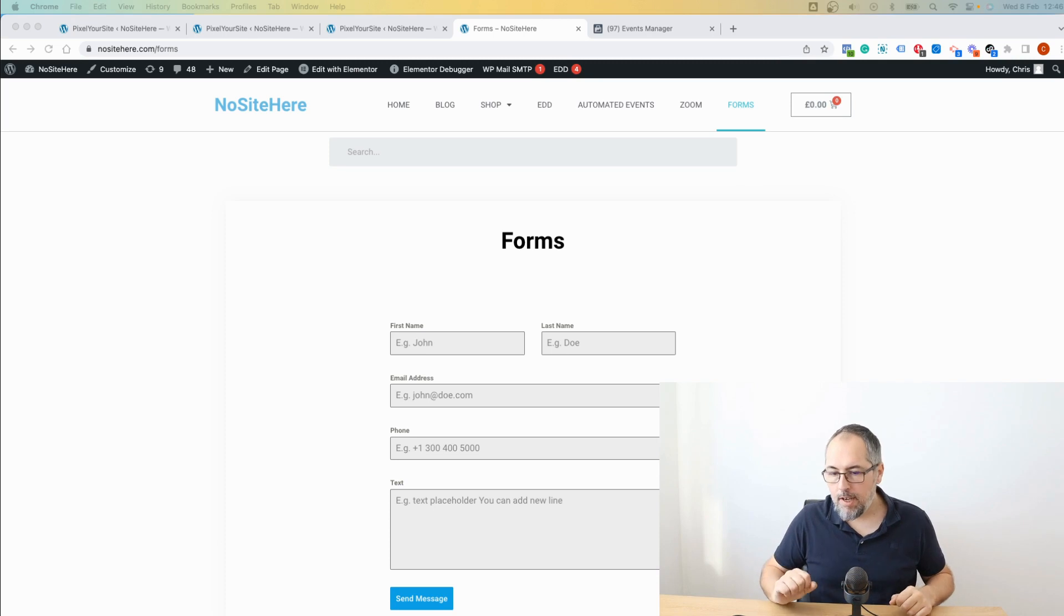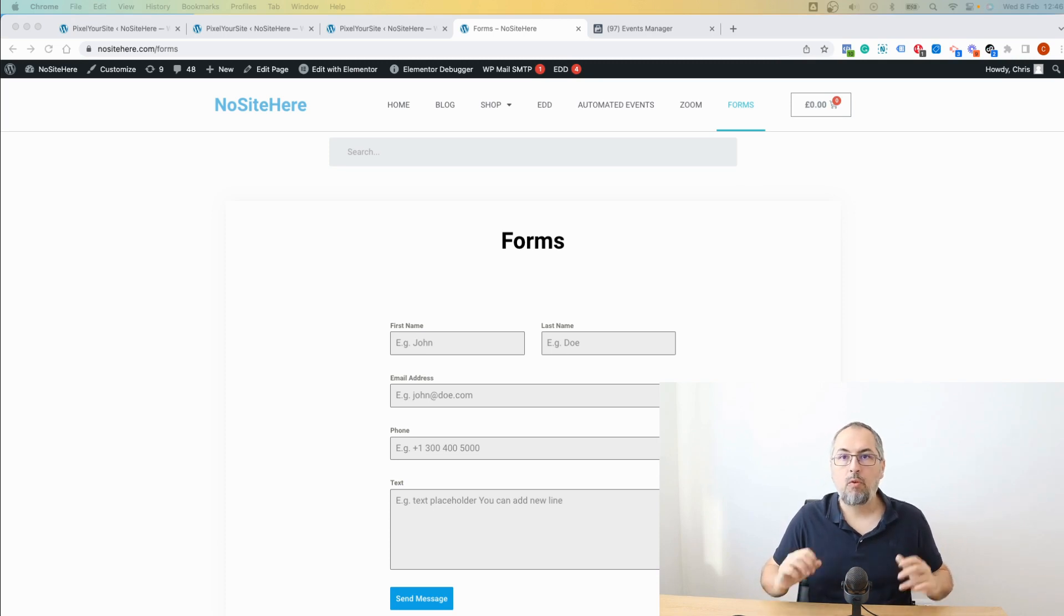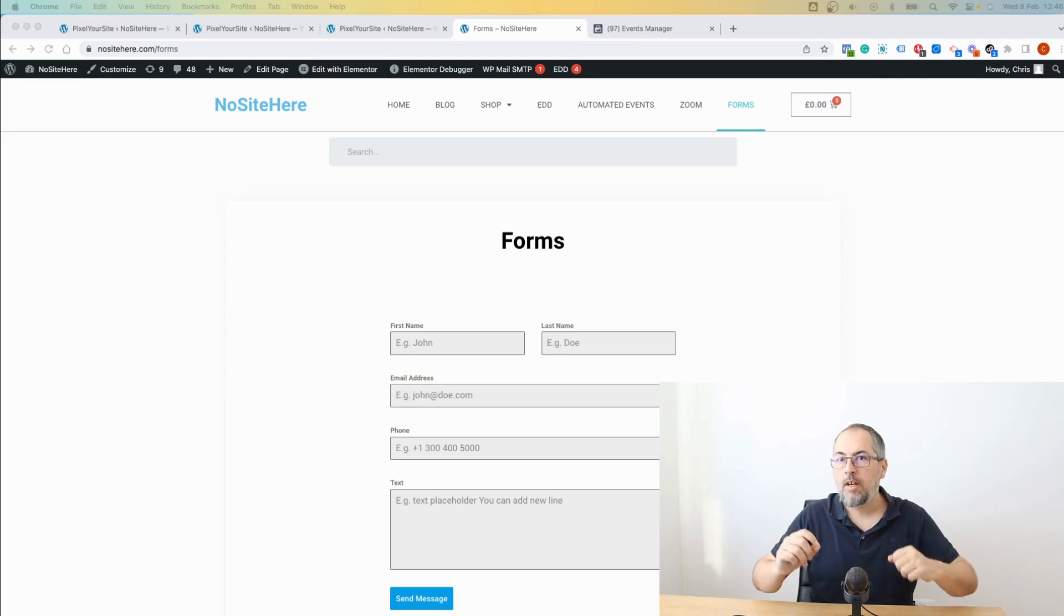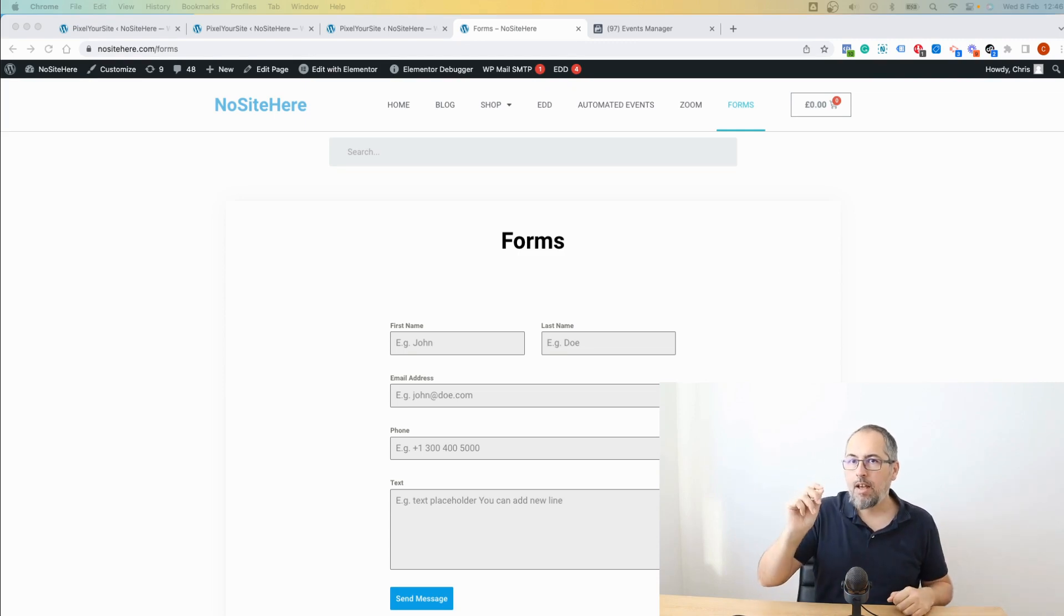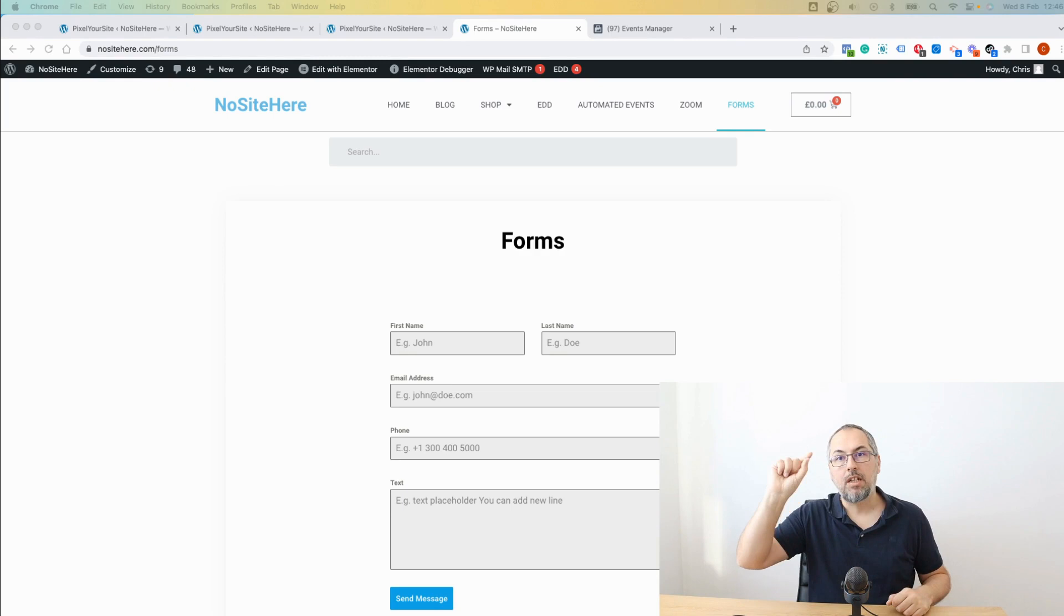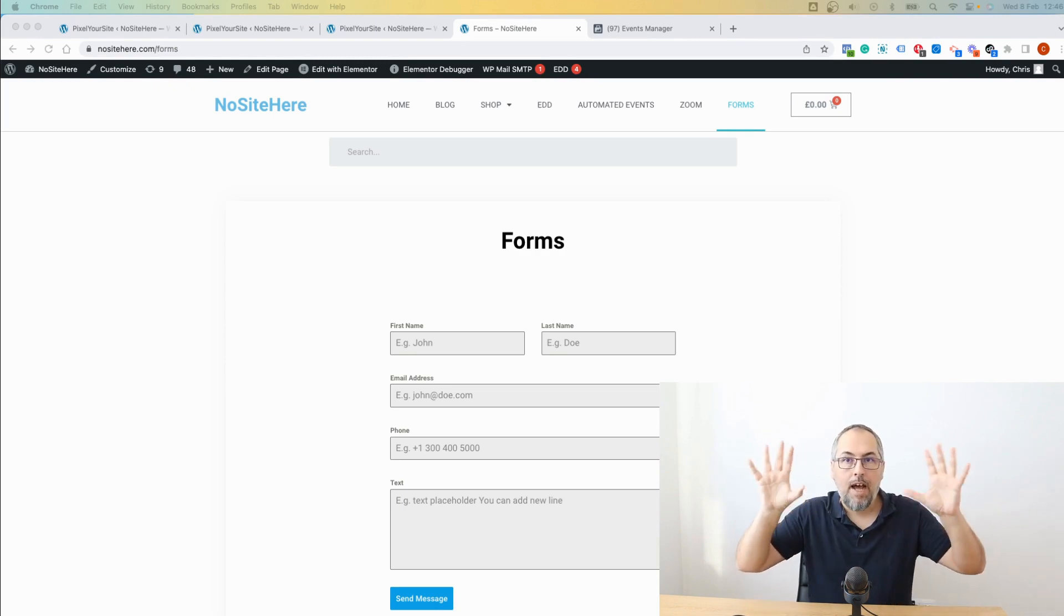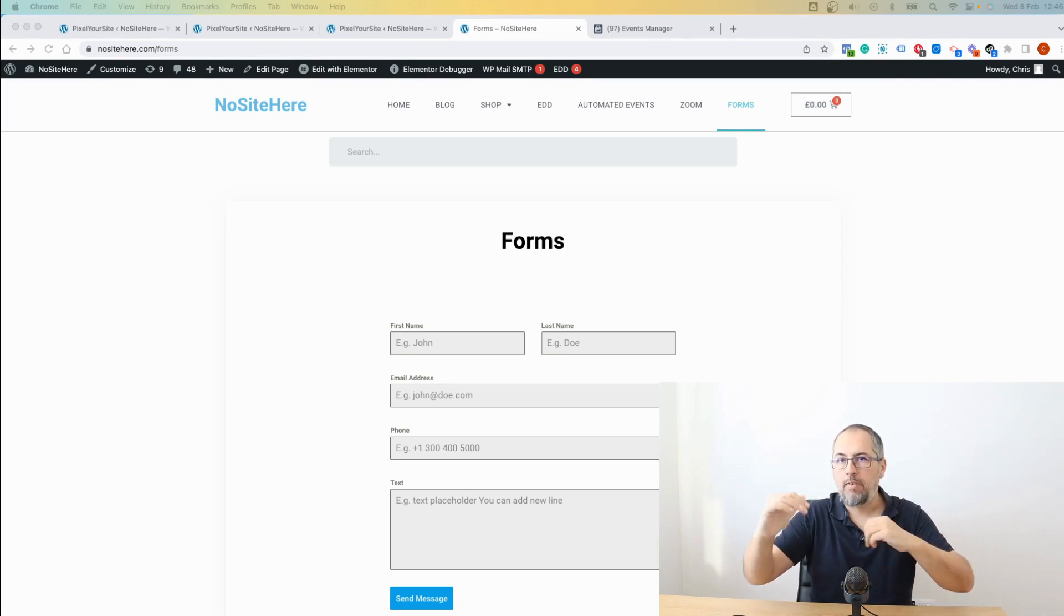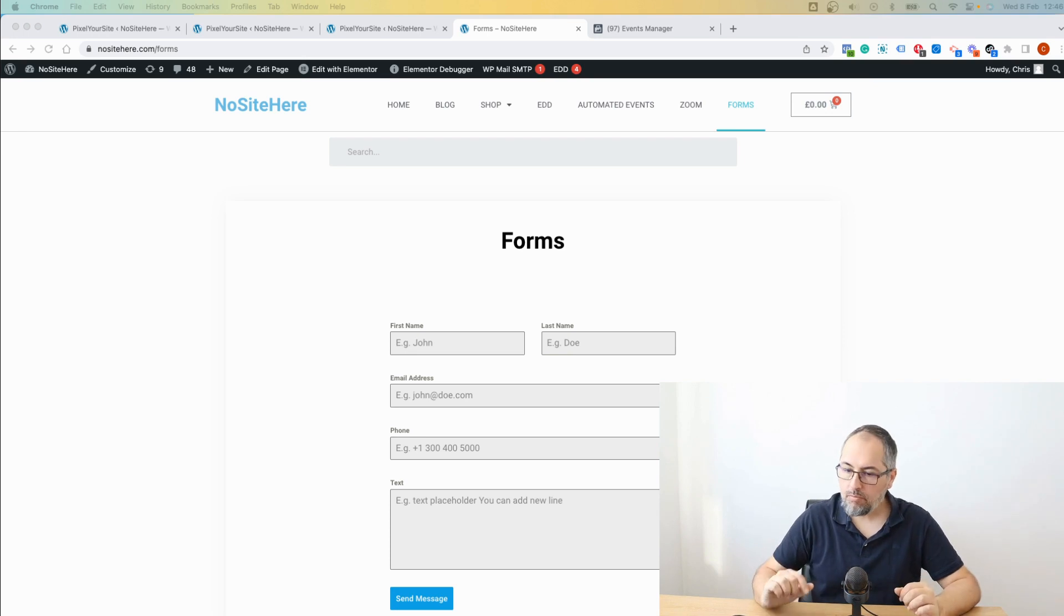This form is created with a plugin called Forminator. This plugin is one of the plugins we have direct integration with. So in this case, I will just select the plugin name as a trigger, then I will select the form ID and that's it. And simply configure the lead event after that. Let me show you.